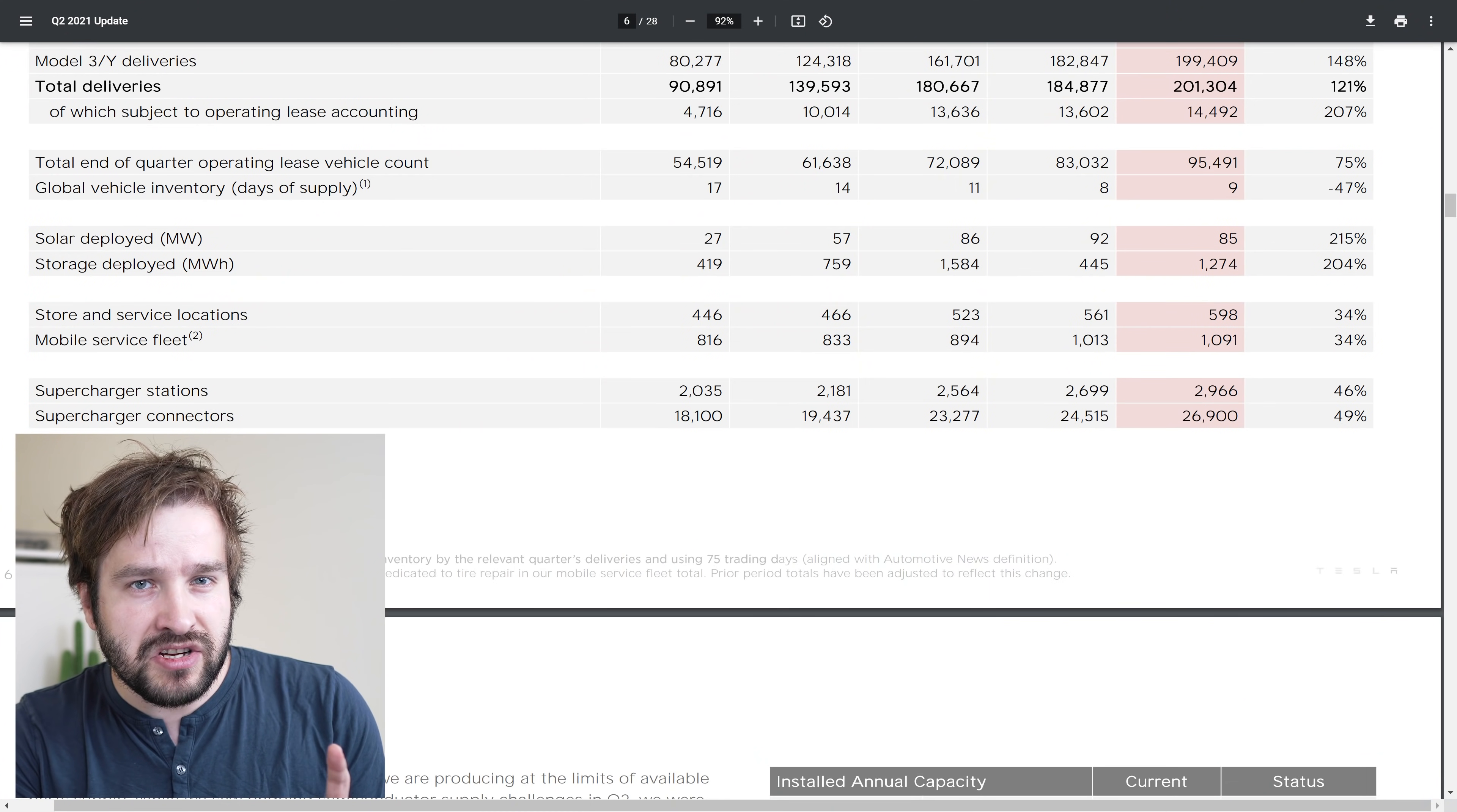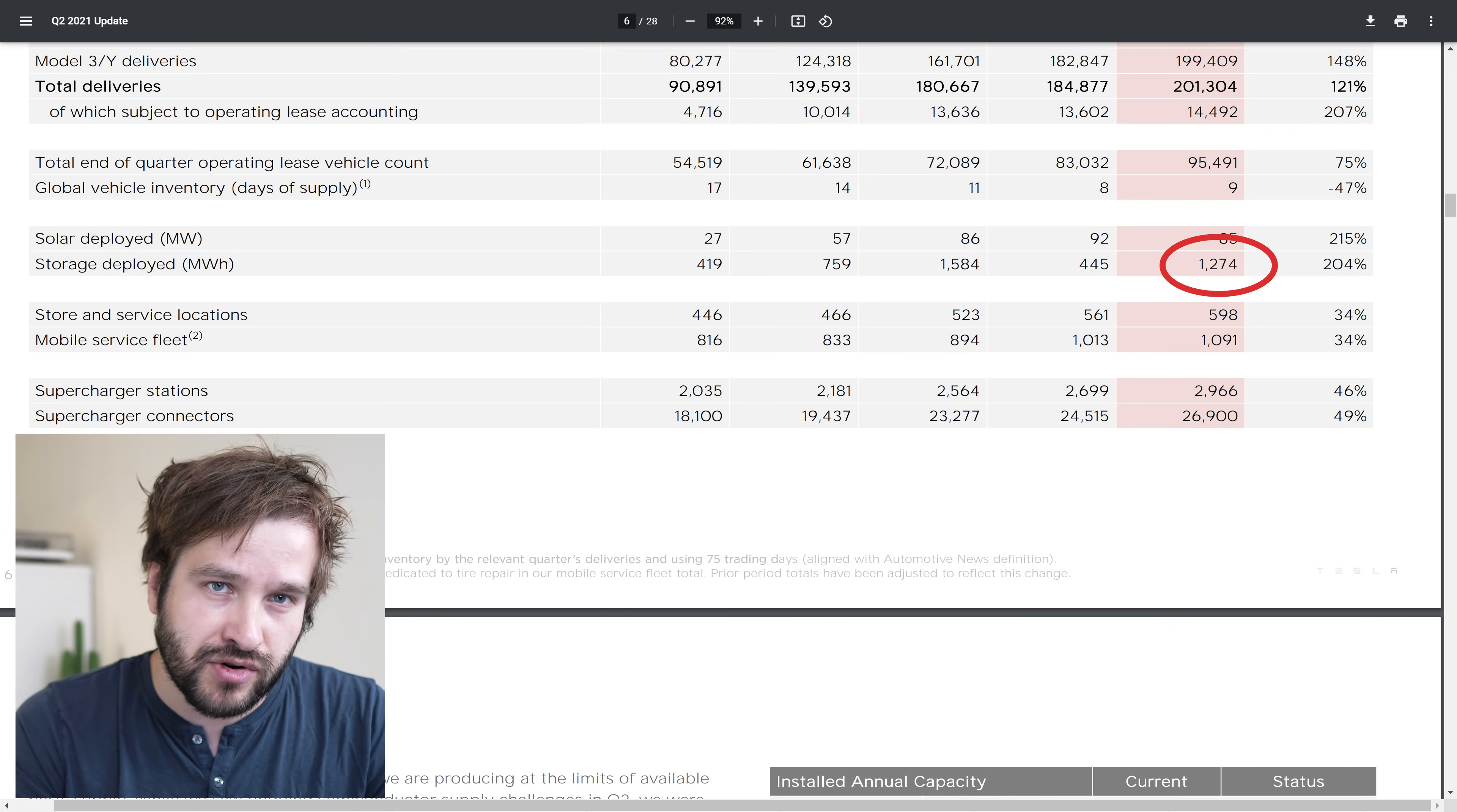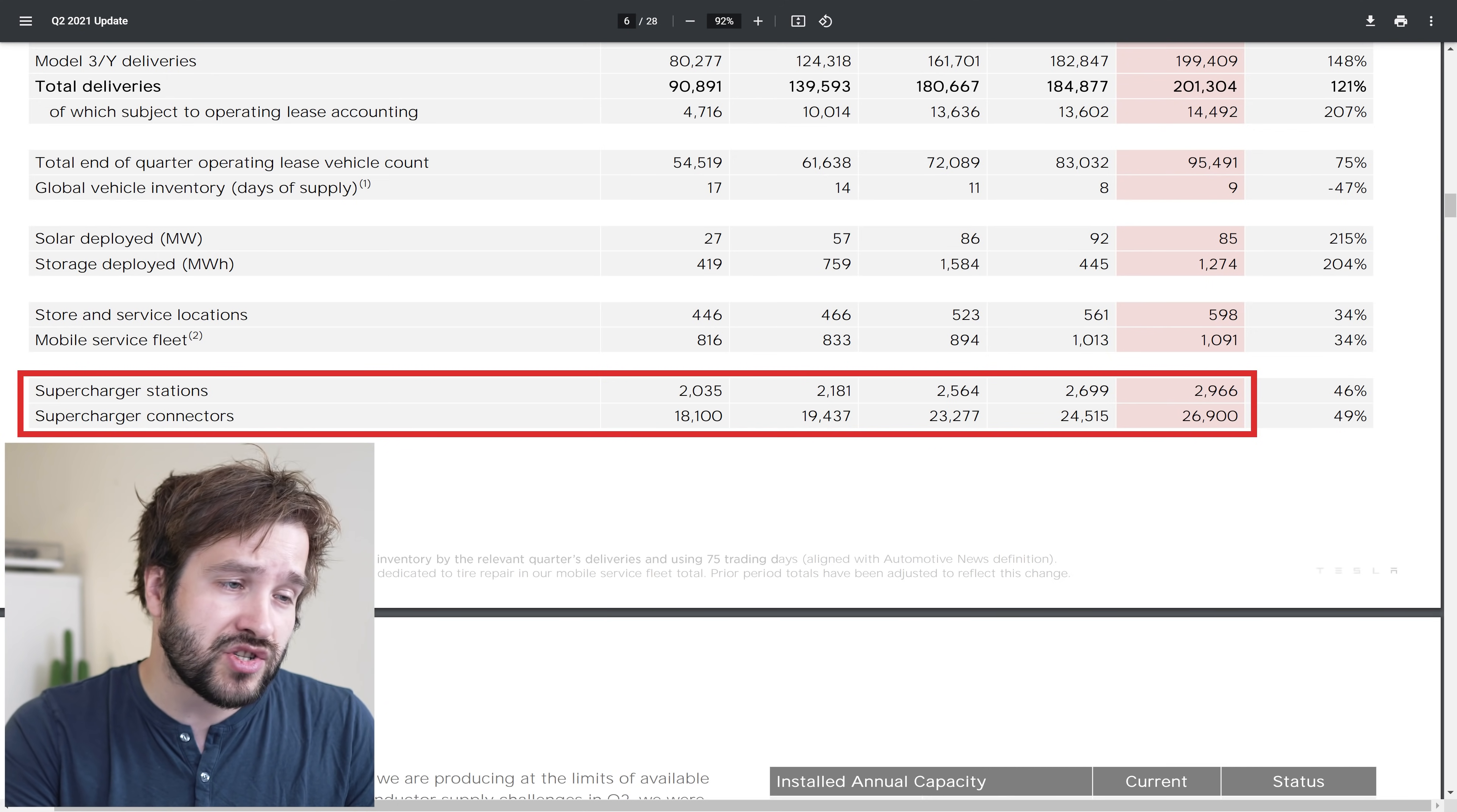Let me mention some of the most important points from this report. First, the energy business is growing really fast, faster than I expected. Tesla deployed 1,274 megawatt hours of storage in Q2, a 200% jump on the same quarter a year ago. But Elon Musk said because of supply shortages, Tesla will be prioritizing production of cars over the next 18 months over their storage business. The number of supercharger connectors are growing at a healthy rate of about 50% per year.